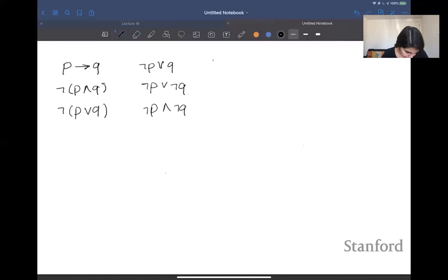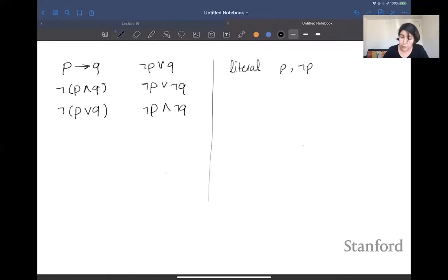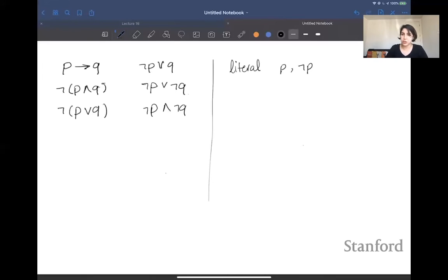I'm going to define a literal as a propositional symbol p or a negation of a propositional symbol, negation of p. A literal is just p or negation of p, where p is just a propositional symbol.